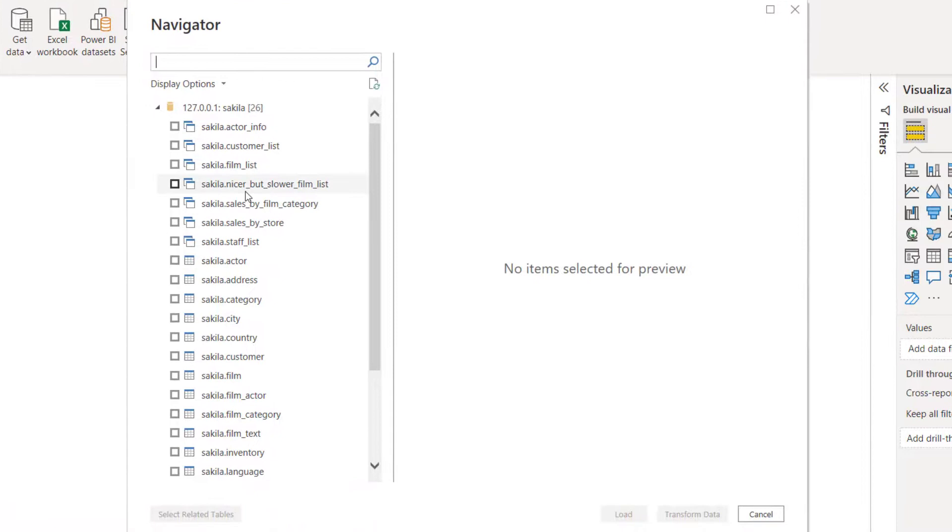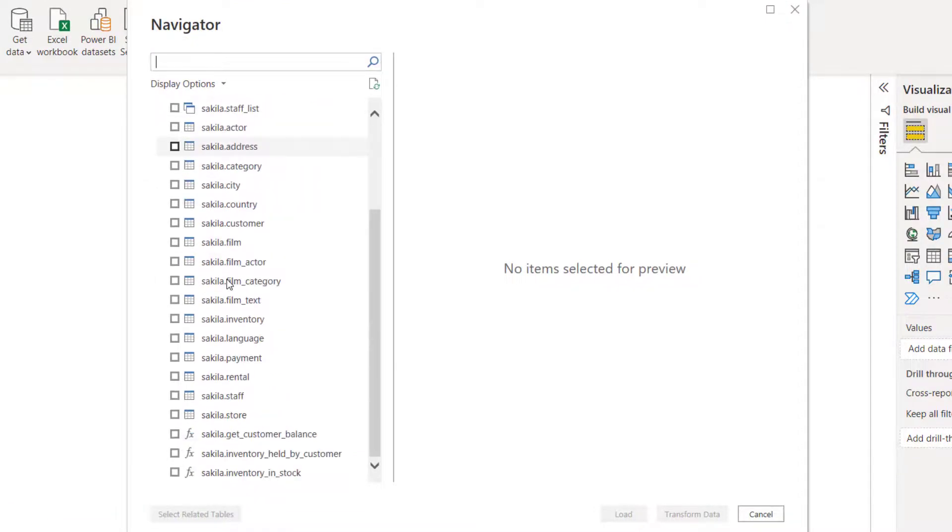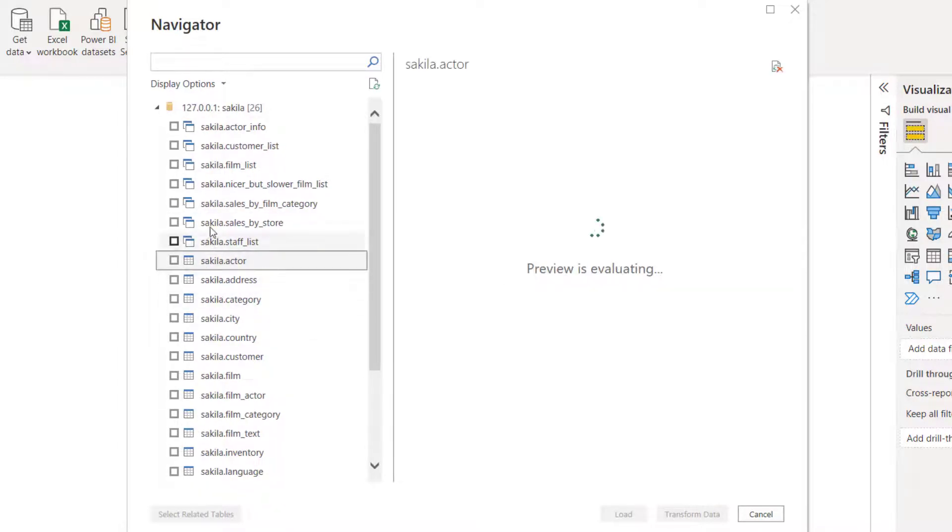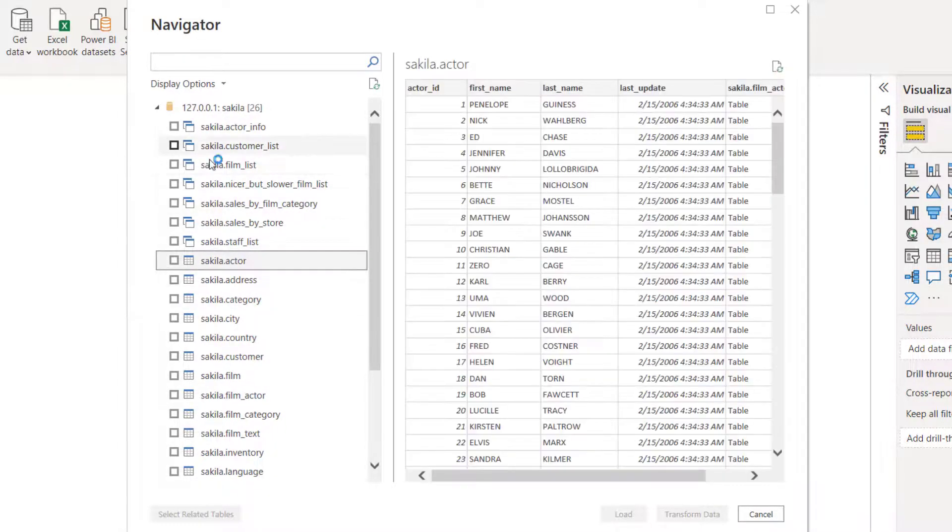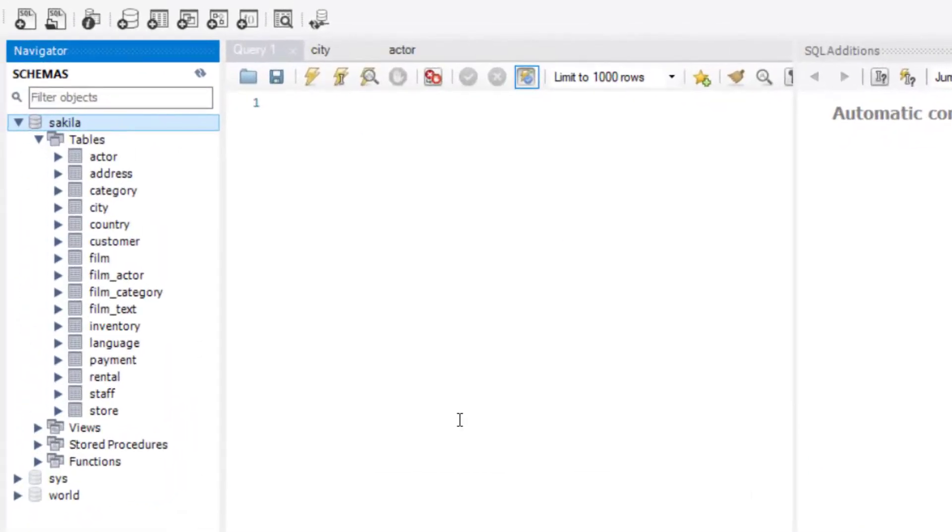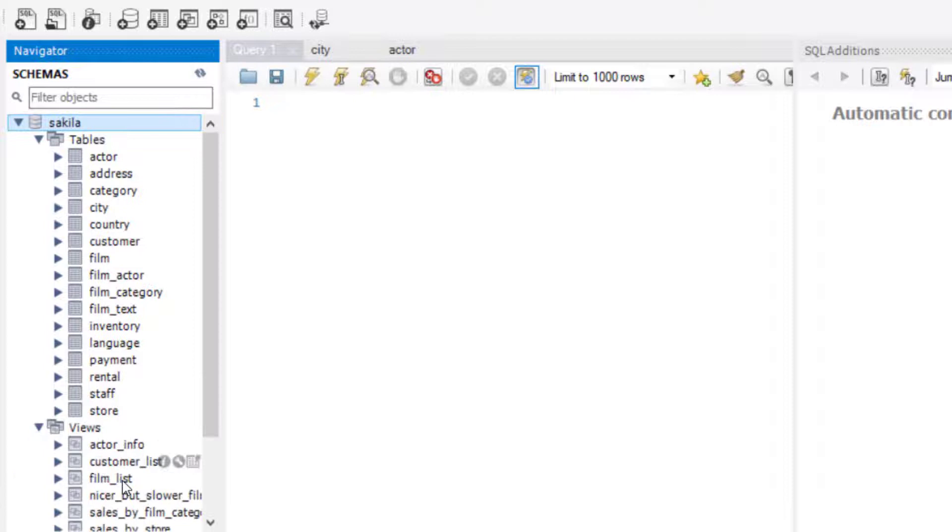It's now connecting. You see, I'm back to Sakila and I have all the tables on Sakila. They are right here, including the views. So these are tables, but these guys are views. So if I come back to Sakila, you can see these are tables and these are the views. So those are views.